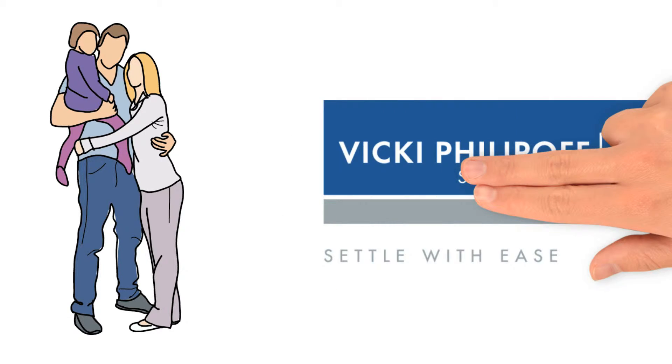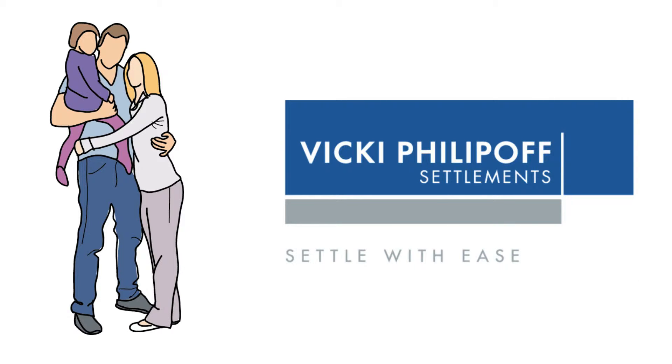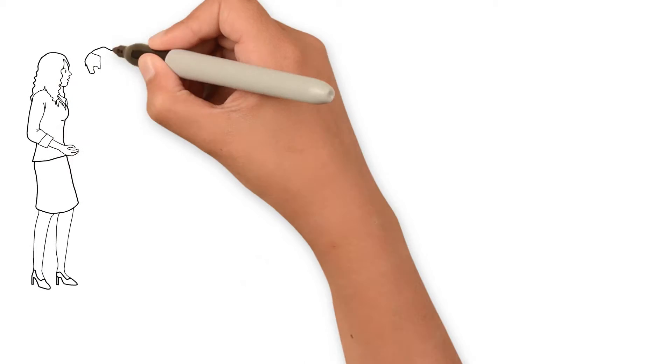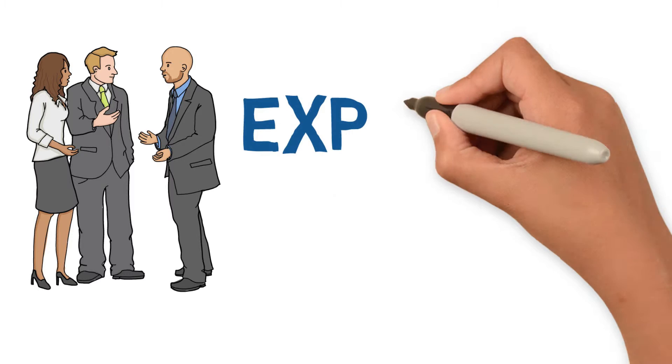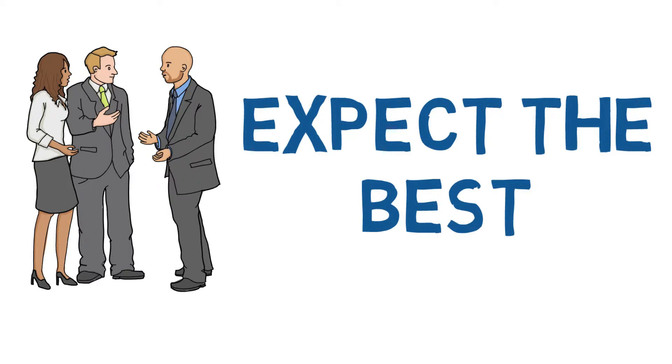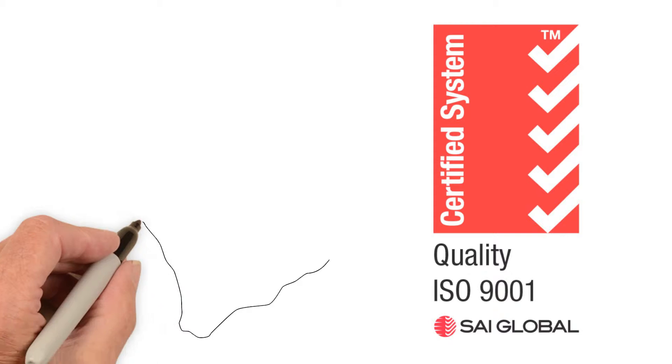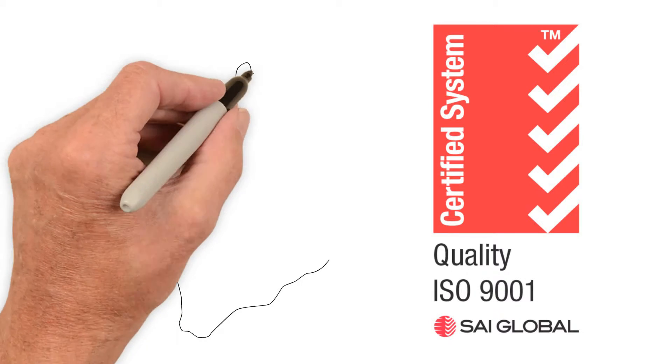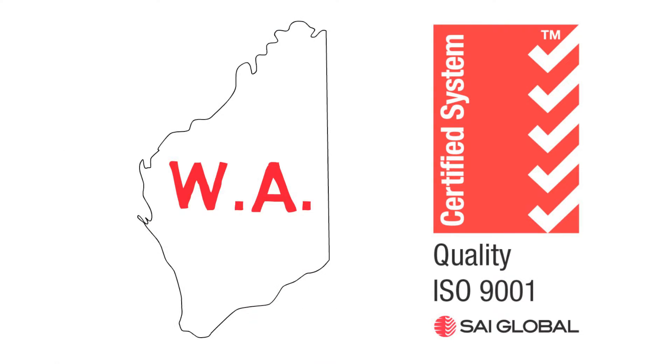Vicki Phillipoff Settlements takes the worry off your hands. We will help you settle with ease. When it comes to your settlement, you can expect the best from the experienced team at VPS. Vicki Phillipoff Settlements is quality endorsed. We're the only settlement agency in the state to achieve this benchmark.